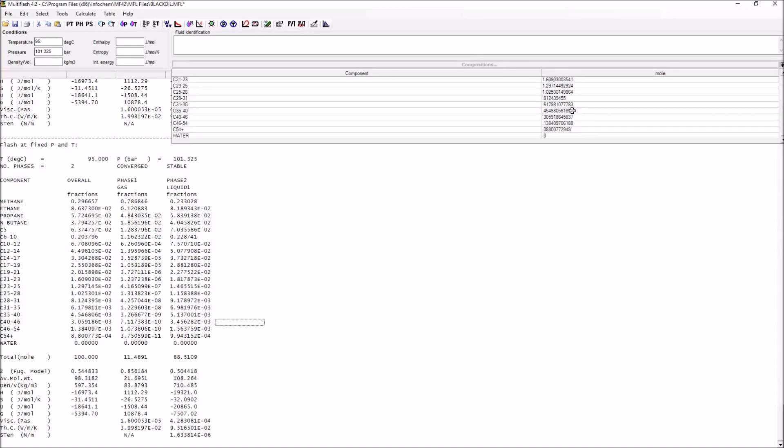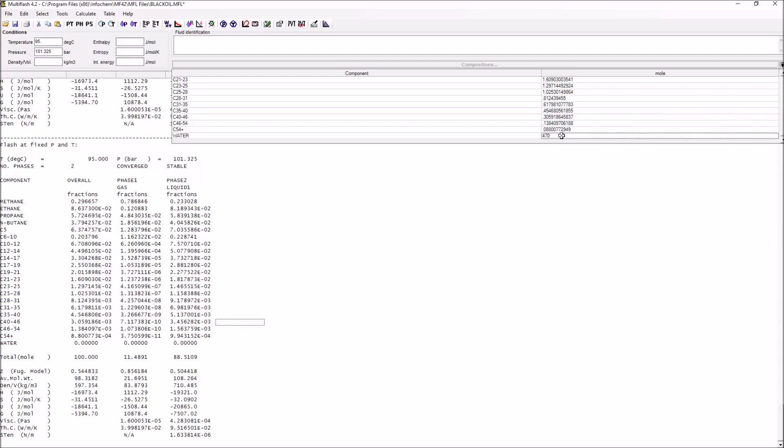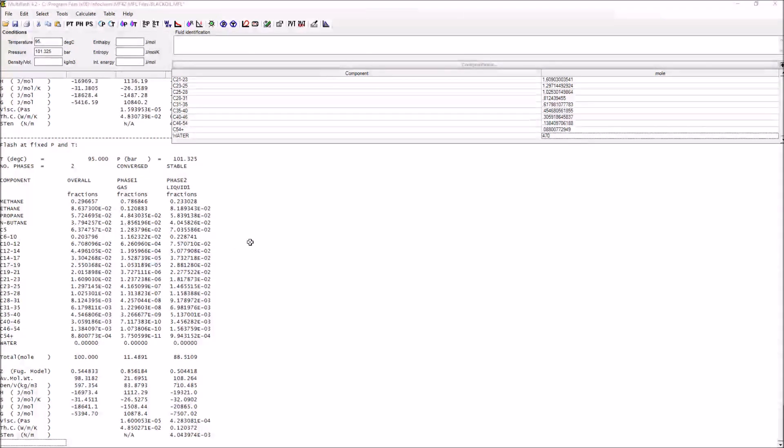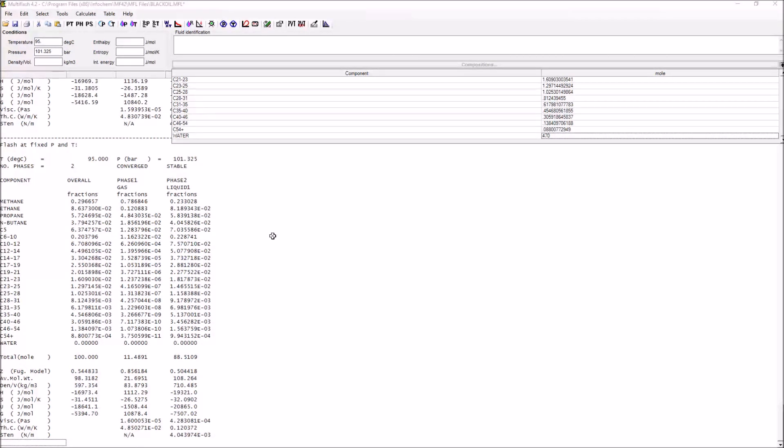Remember earlier what we did was to add some water into the system, but before we can actually do any calculations with water, we have to tell it how much is going to be in the system. We are going to just add 470 moles of water into this system and see what happens.